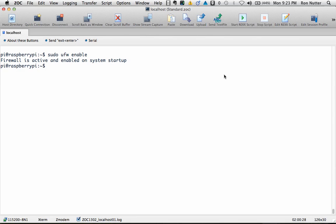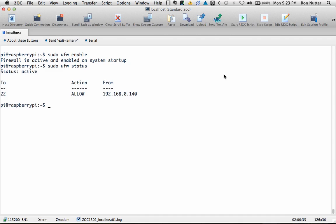So what we'll go ahead and do just as confirmation is we'll run the status command and that will show us that we have one rule in place. It's for SSH and it will only allow traffic from that IP address that's mentioned.